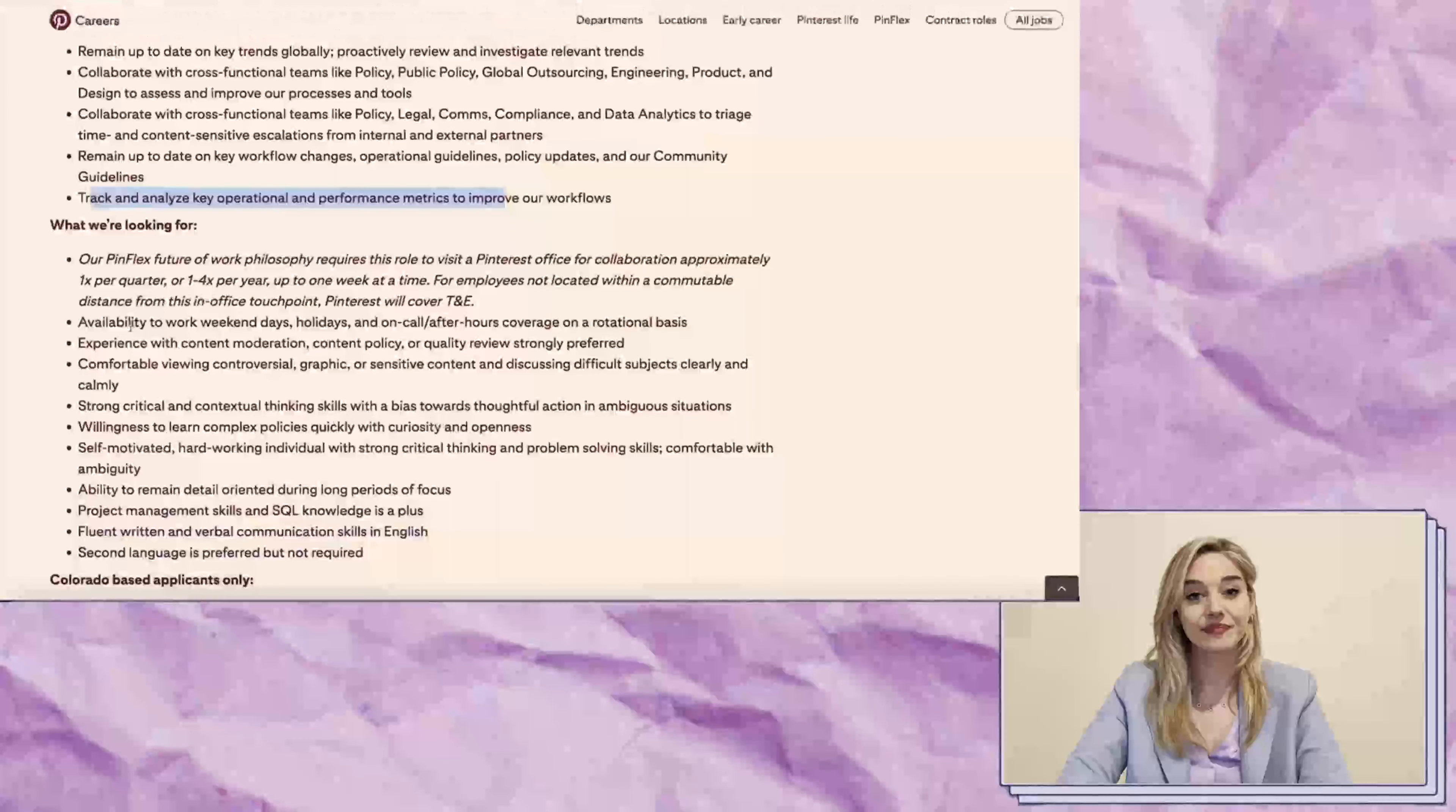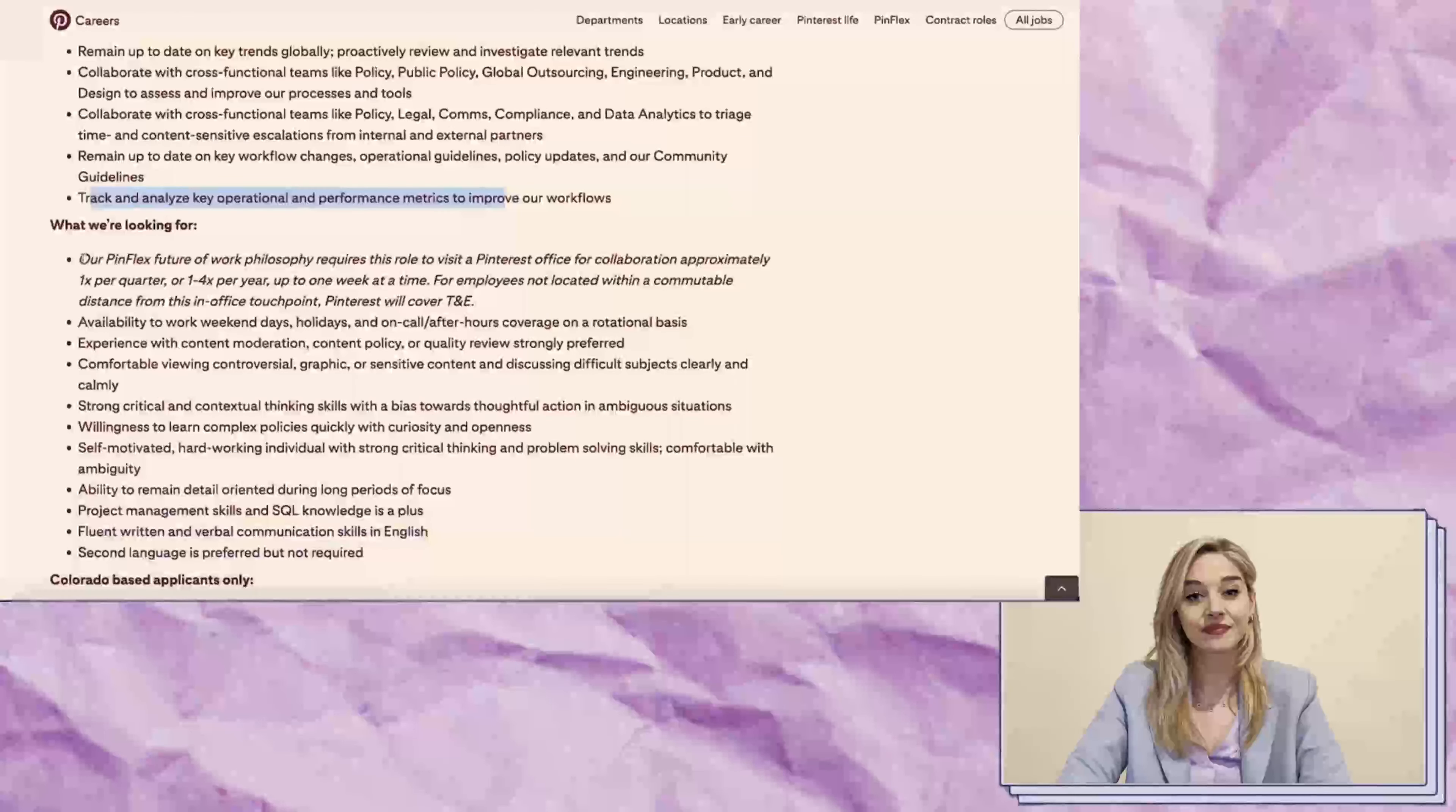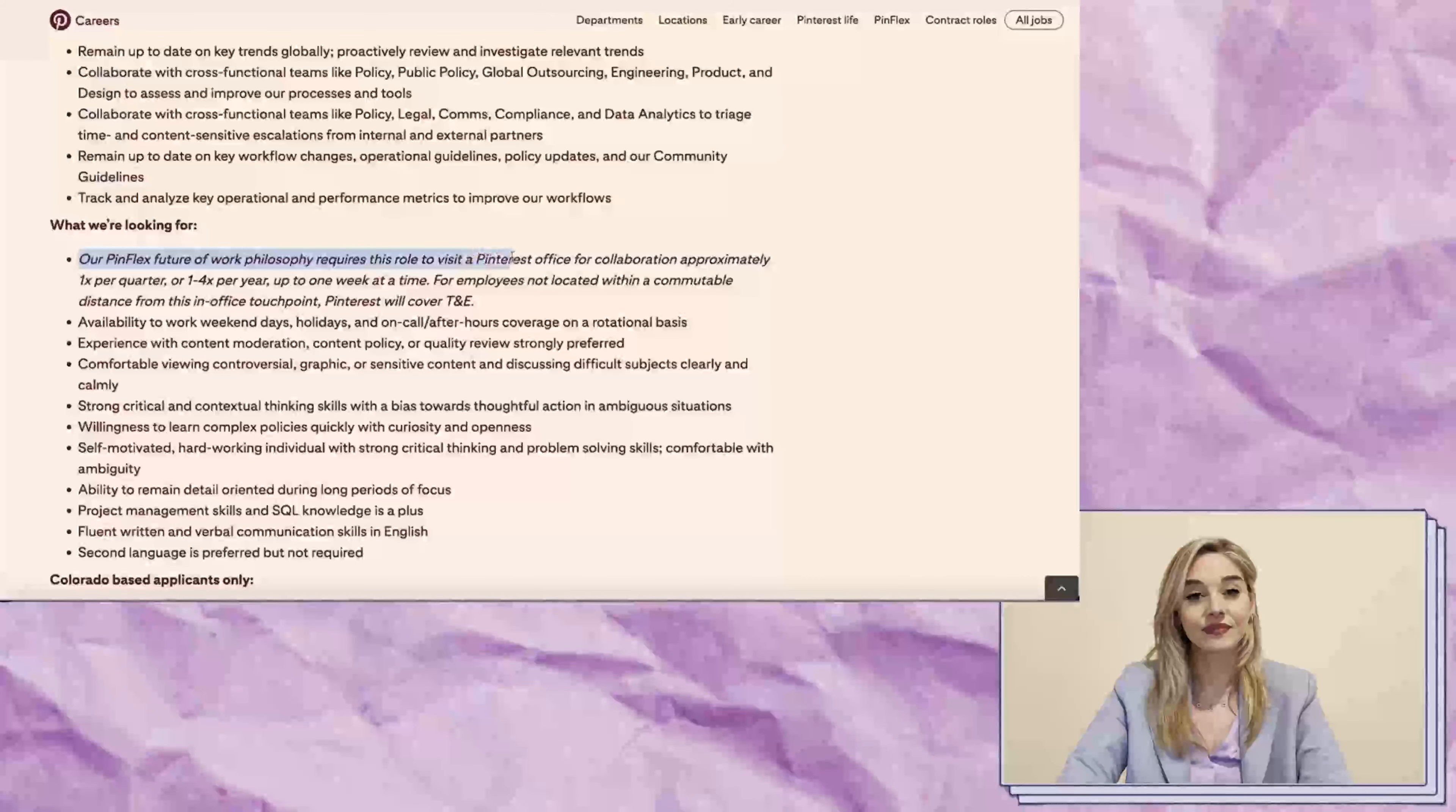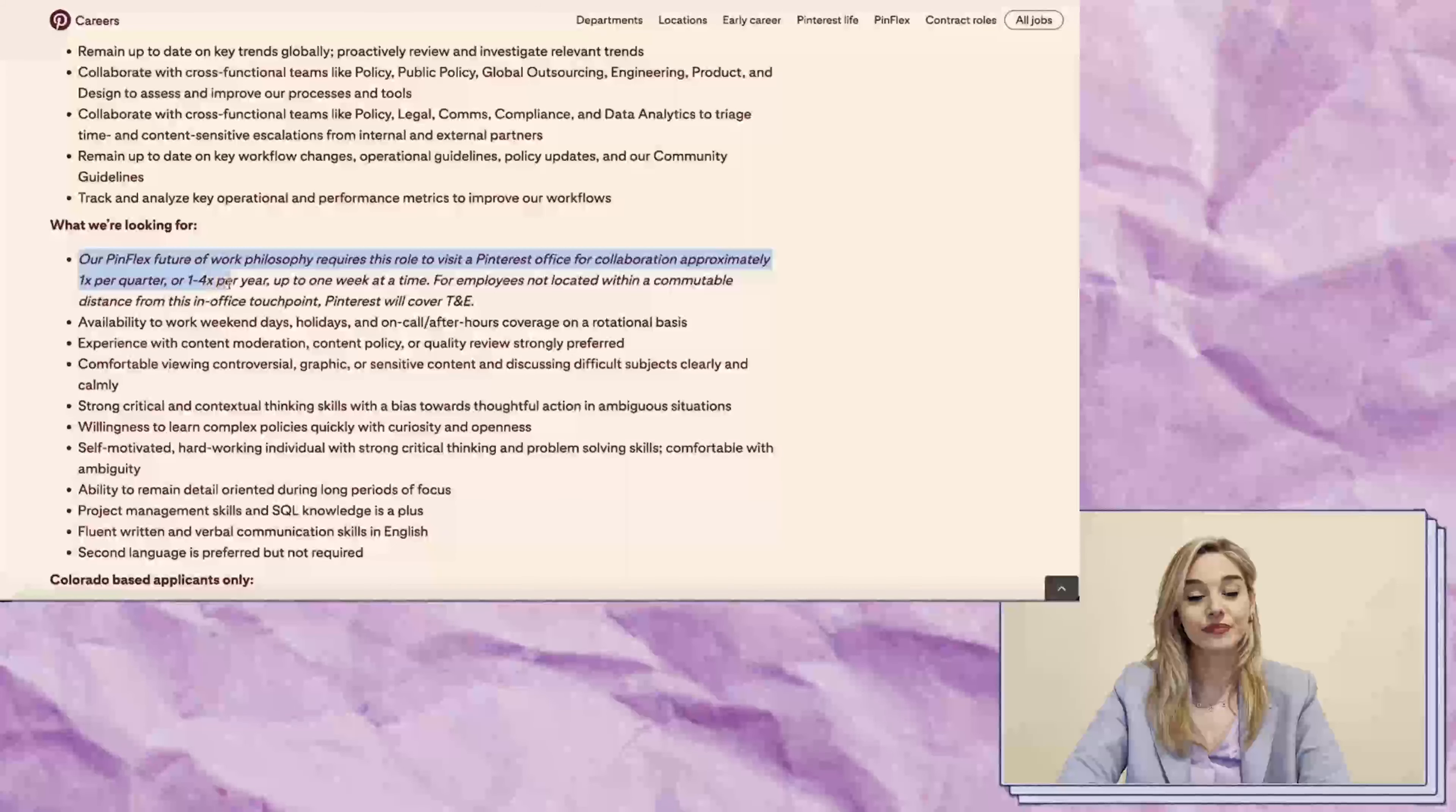This is a centralized role that requires little experience, but asks you to remain up-to-date on workflow changes and analyze key operational performance metrics.